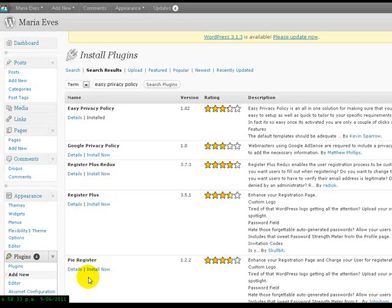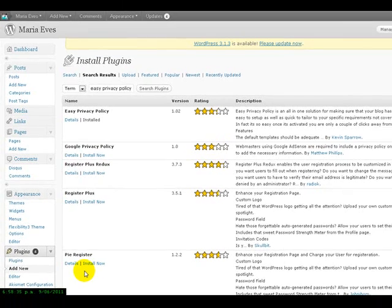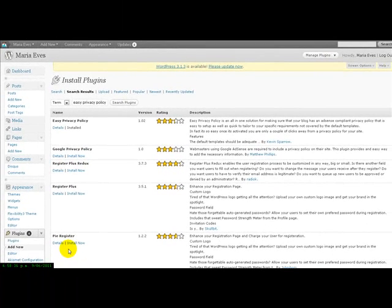In fact, it's so easy — once it's activated, you are only a couple of clicks away from a privacy policy for your site. So let's go and have a look at it.